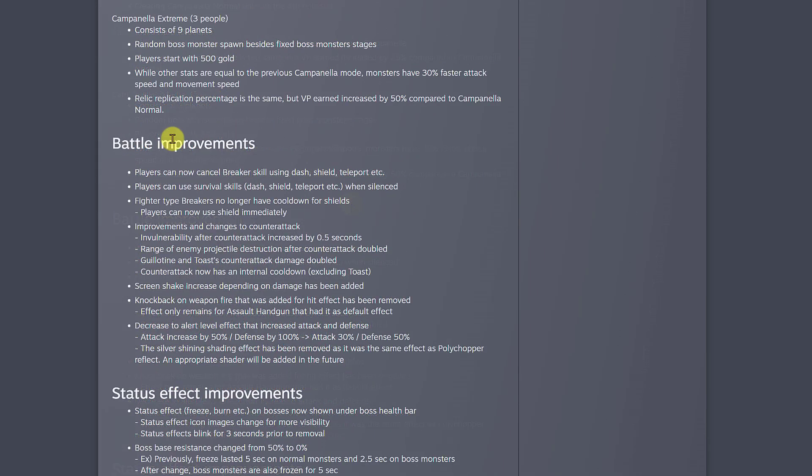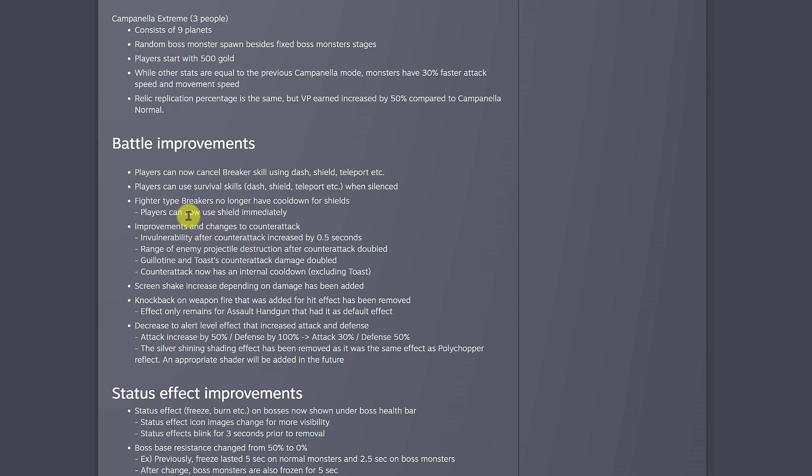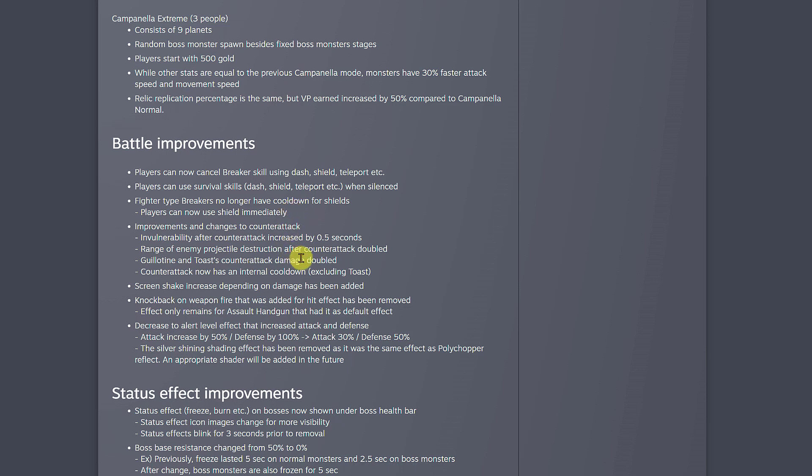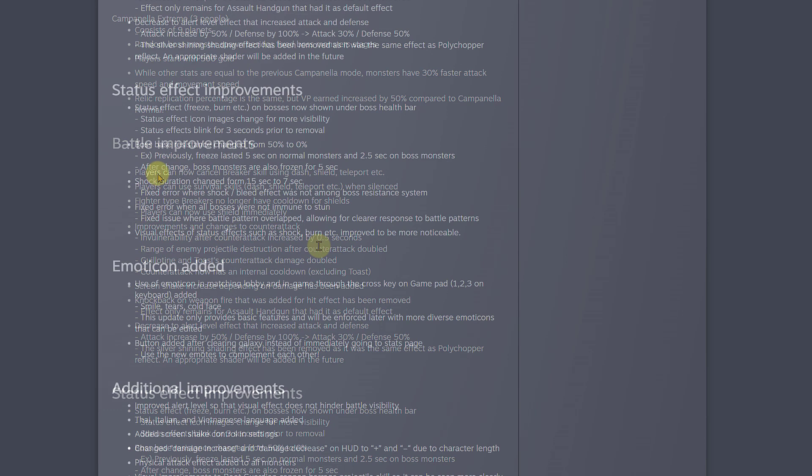Let's check out the battle improvements. I'm not gonna read all the bullets, but there's one I really wanted to highlight. They say fighter type breakers no longer have cooldown for shields. Players can now use shield immediately. Basically you can use your shield all the time for breakers like Mountain Rush or Guillotine, except for Toast because he uses a dash. I wanted to highlight this because it's a very big change, especially for those of us that play melee characters.